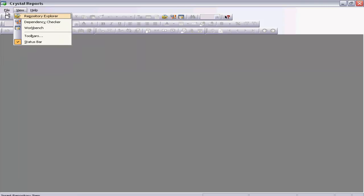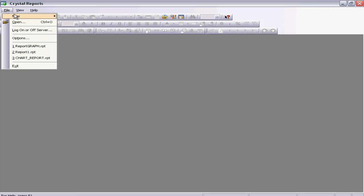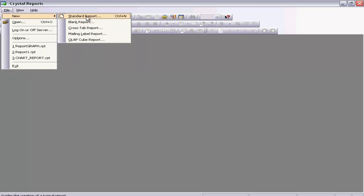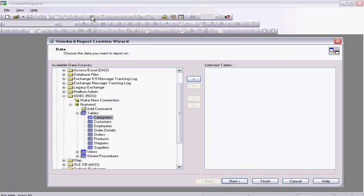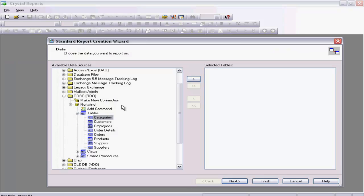Select New. I am going to use again the Northwind database that comes with Access. I have already made a connection — the connection is already there. And I am going to select the employee table. Select Next.